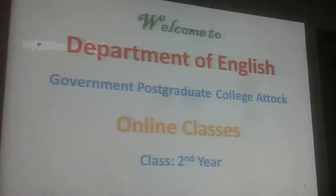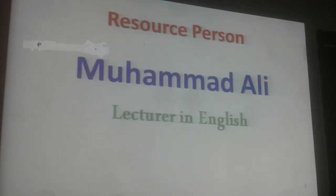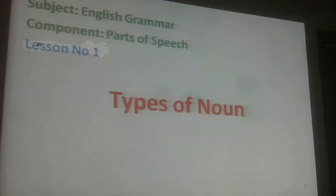Dear students, welcome to Department of English, Government Postgraduate College of Attack for online classes. This online class is for second year and I am Muhammad Ali, lecturer in English. The topic for the day is Types of Noun.